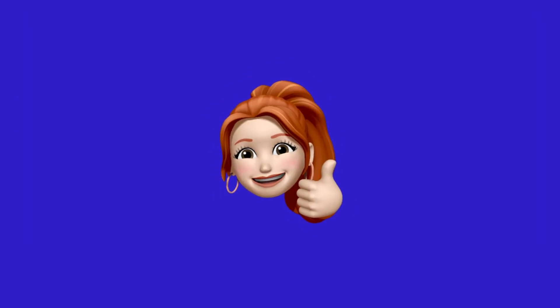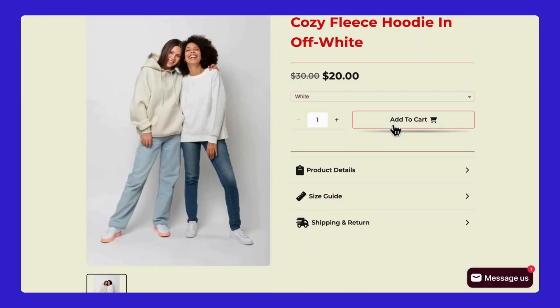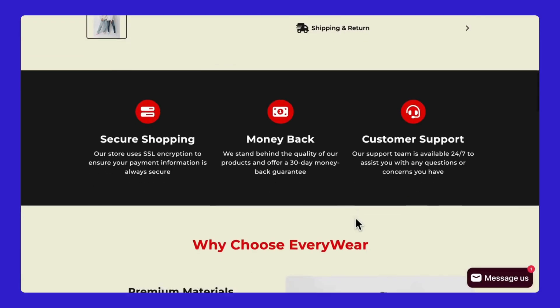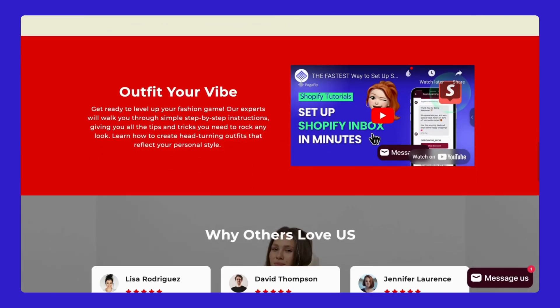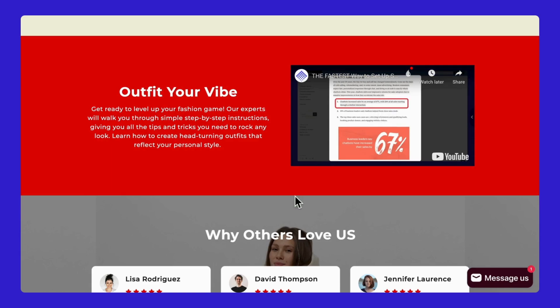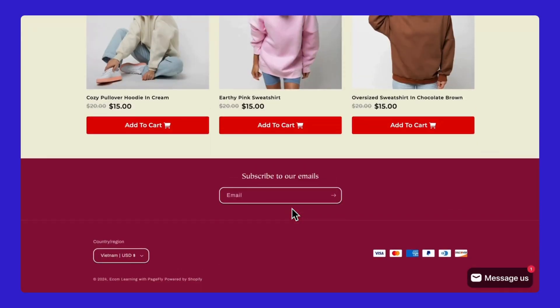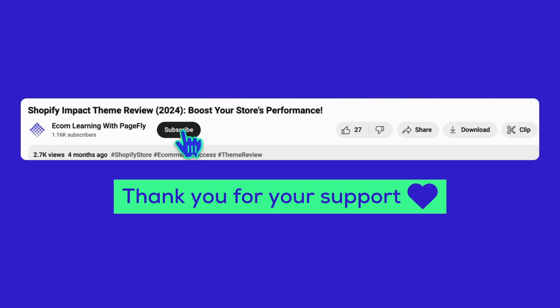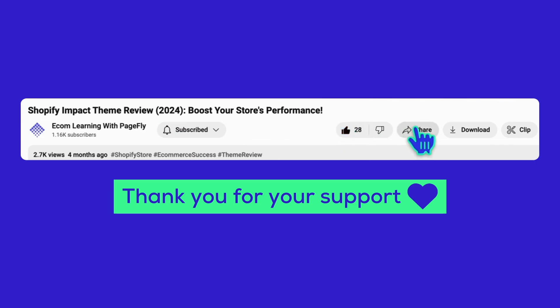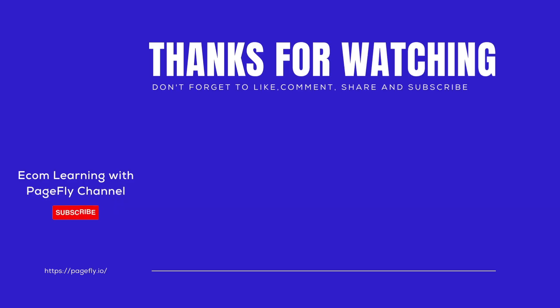Alright, we've covered a lot today. You've got everything you need to create amazing product pages. All the links we talked about are in the description below. Hit subscribe for more Shopify tips and let me know in the comments if you have any questions. Thanks for watching. See you in the next one.